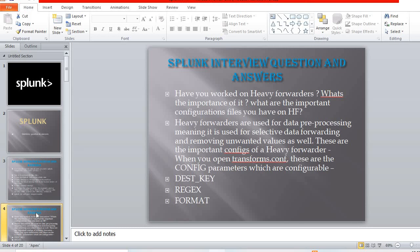The next question: have you worked on heavy forwarders, what is their importance, and what are the important configuration files on heavy forwarders? Heavy forwarders are used for data pre-processing — meaning selective data forwarding and removing unwanted values. The important configuration file is transforms.conf, where the configurable parameters include dest.key, regex, and format.